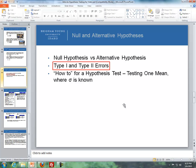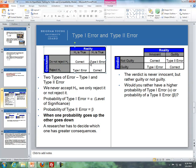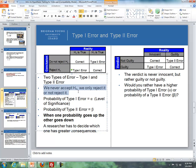Now let's talk about the difference between a type 1 and a type 2 error. A type 1 error is when we reject the null hypothesis when the null hypothesis is actually true. A type 2 error is when we fail to reject the null hypothesis when in fact the alternative is true. We never 'accept' the null hypothesis — we either reject it or fail to reject it.